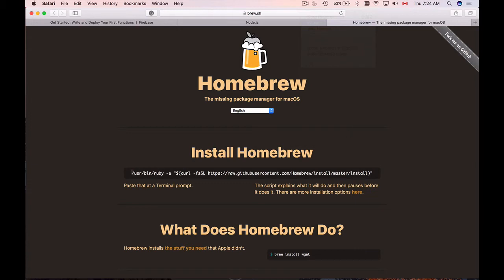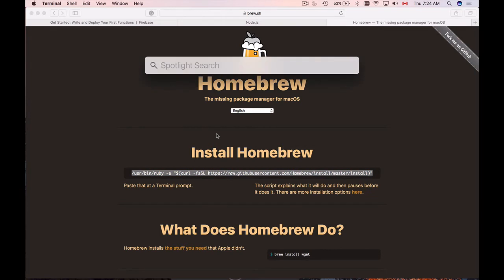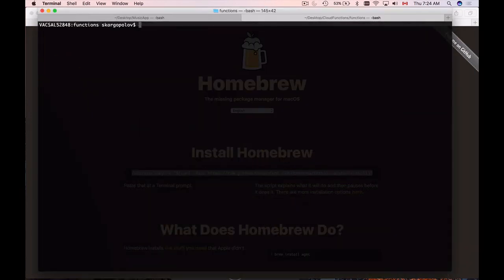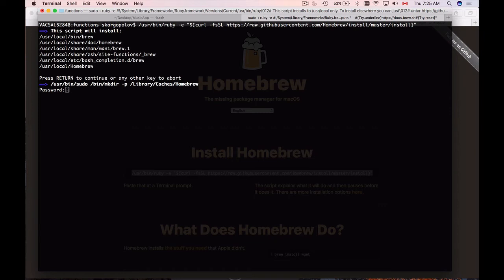And to install Homebrew, all we need to do is to copy this line of code. So I will bring up Terminal, and then paste it, and hit Enter. It tells me that this script will install the following. I'm OK with that, hit Enter.